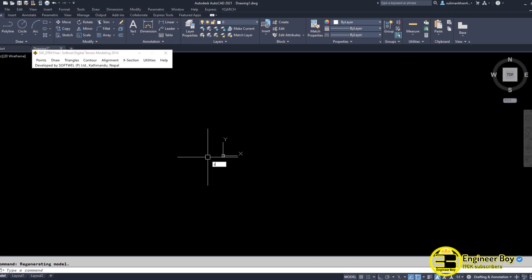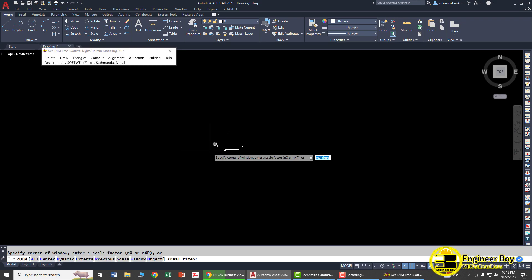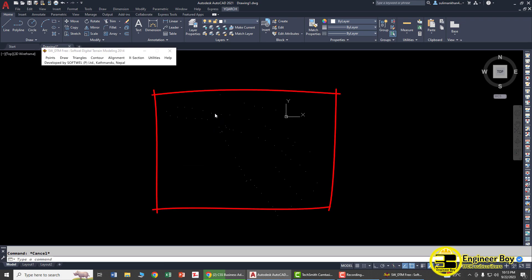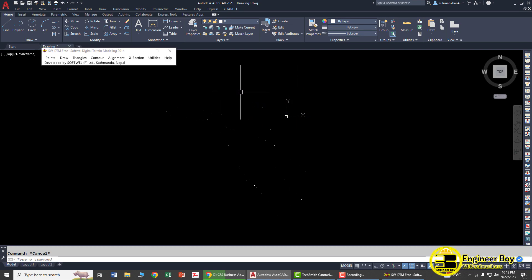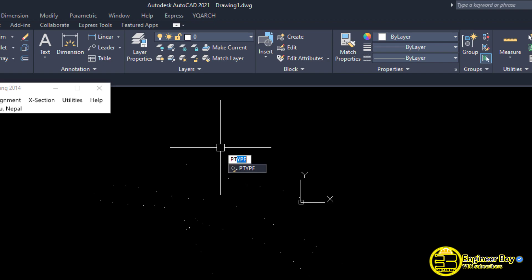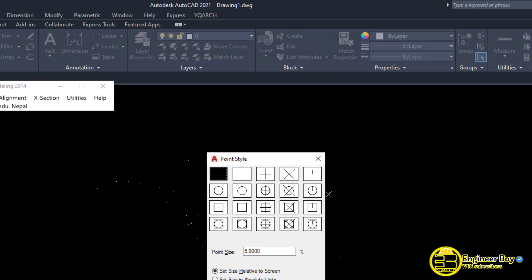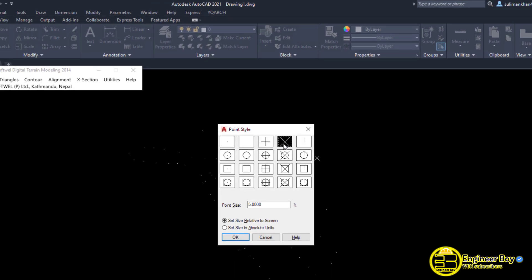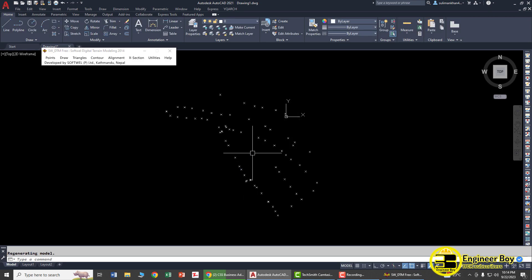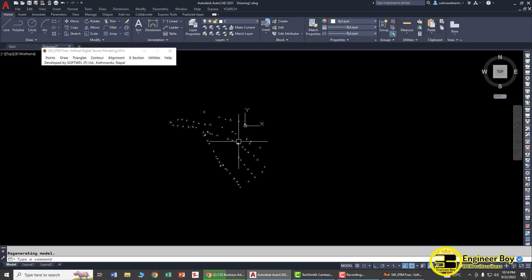To zoom to all points, type Z, Space, E, Space — Zoom Extents. As you can see, these are all the points, which you can call survey or total station points. Now type PTYPE in the command bar to change the point style. Select a style and set the scale to 1 unit, then click OK. Now you can clearly see all the points.